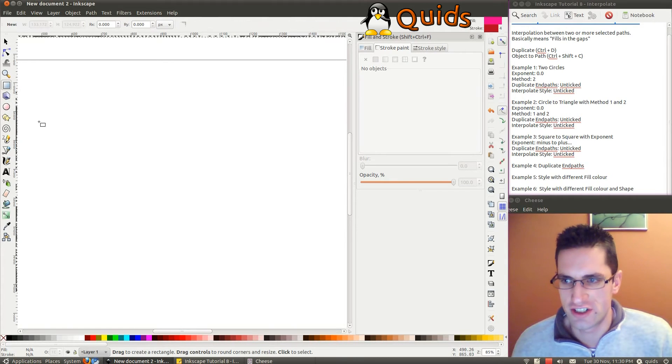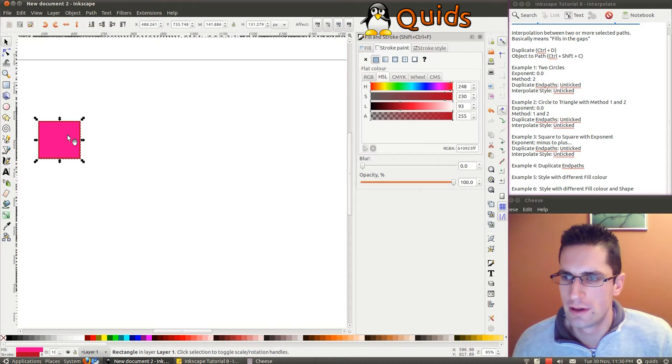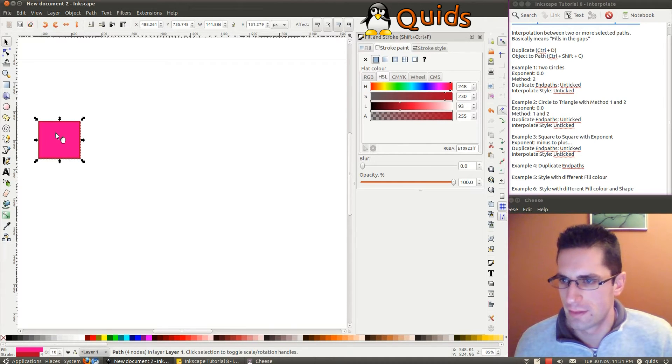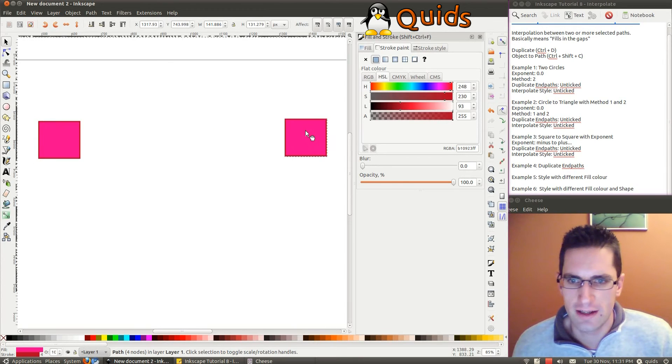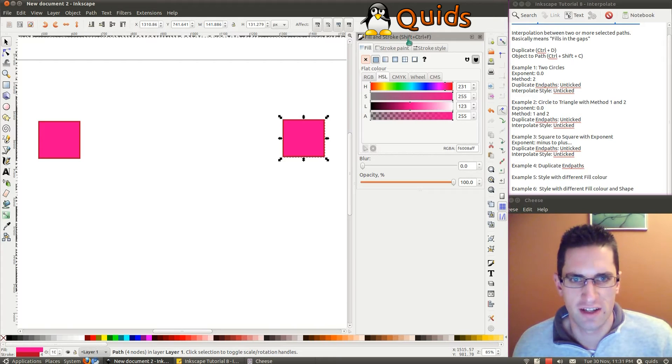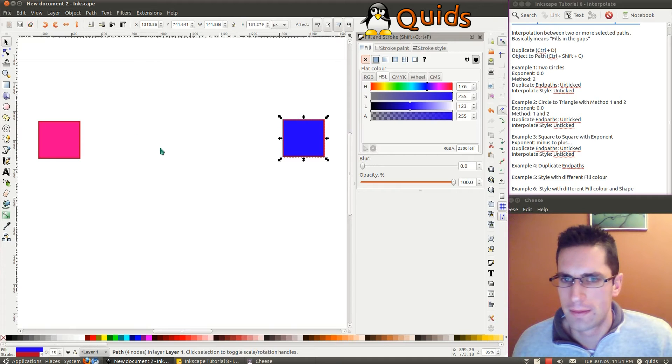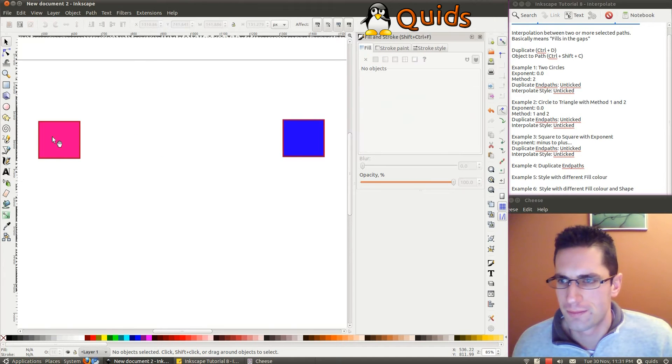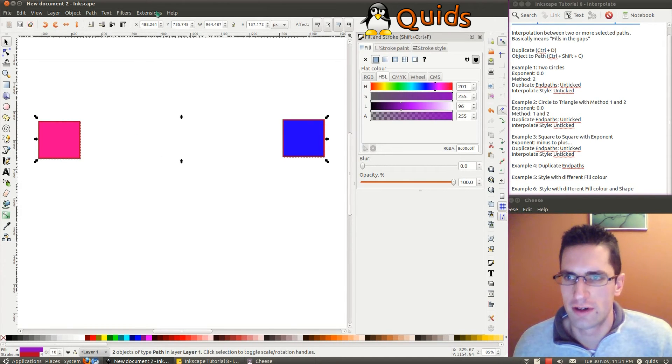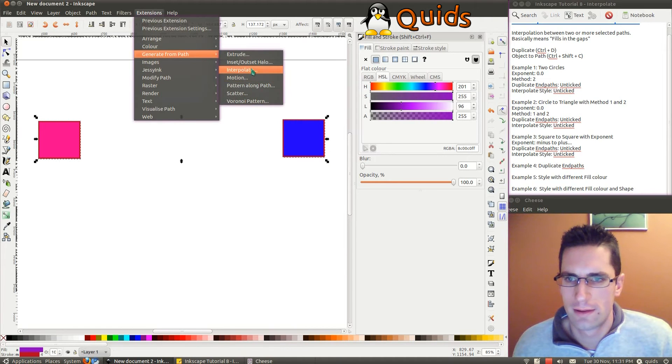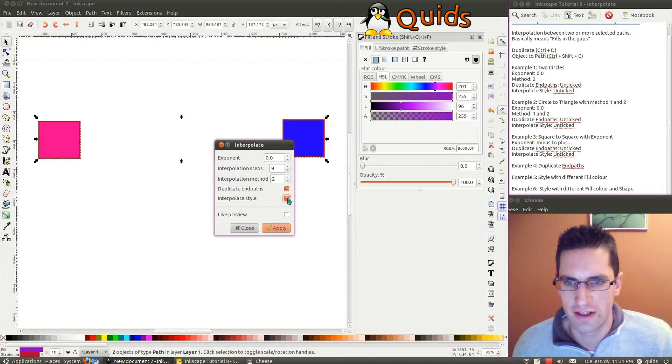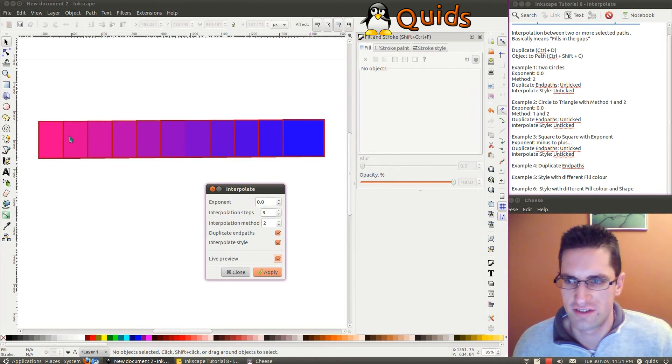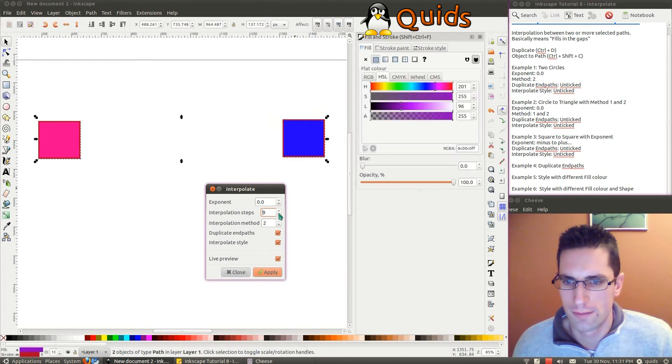Alright, you could change the fill colour. Go for an entirely different fill colour if you wanted. So convert that to a path. Duplicate that. I'm going to change it to Fill. So to get this box out, that's Shift, Control and F. Let's go for Blue. Highlight them both again. I'll go for Interpolate Style. Live Preview. You can see it changes the fill colour as it goes across there.